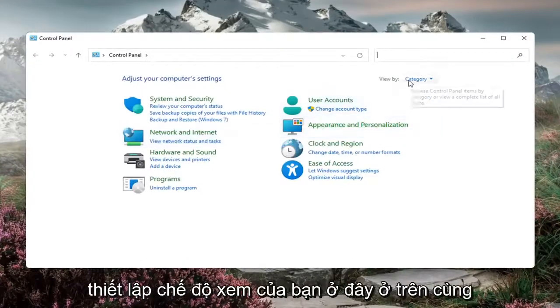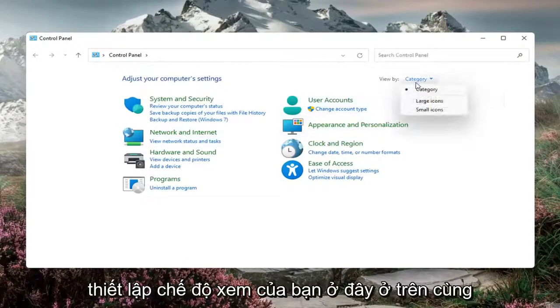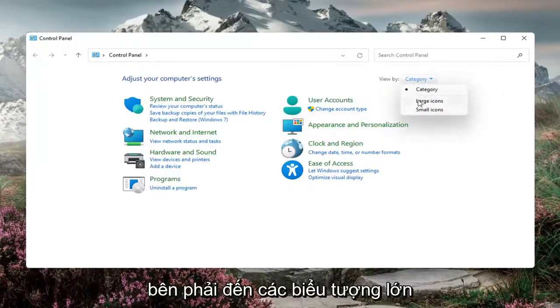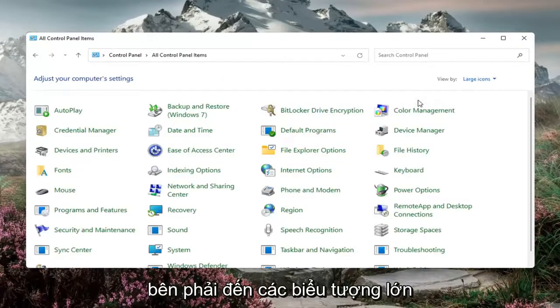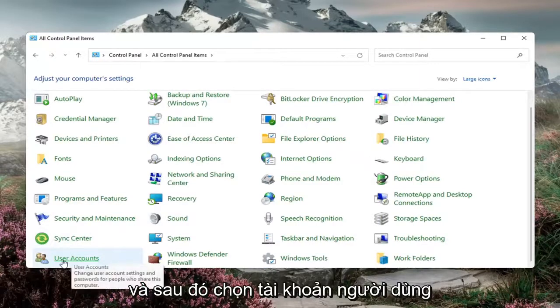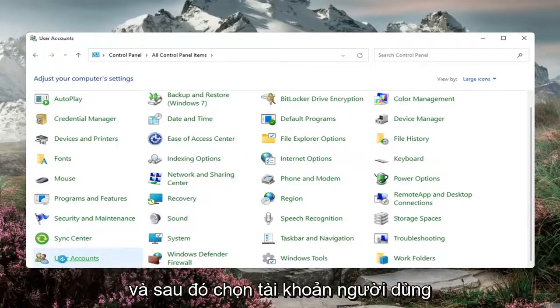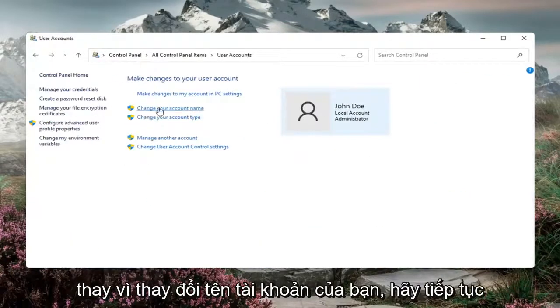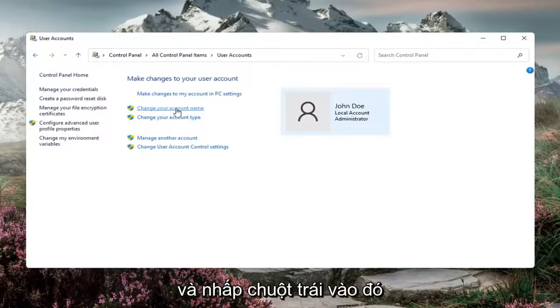Set your view in the top right to large icons and then select user accounts. Select change your account name.